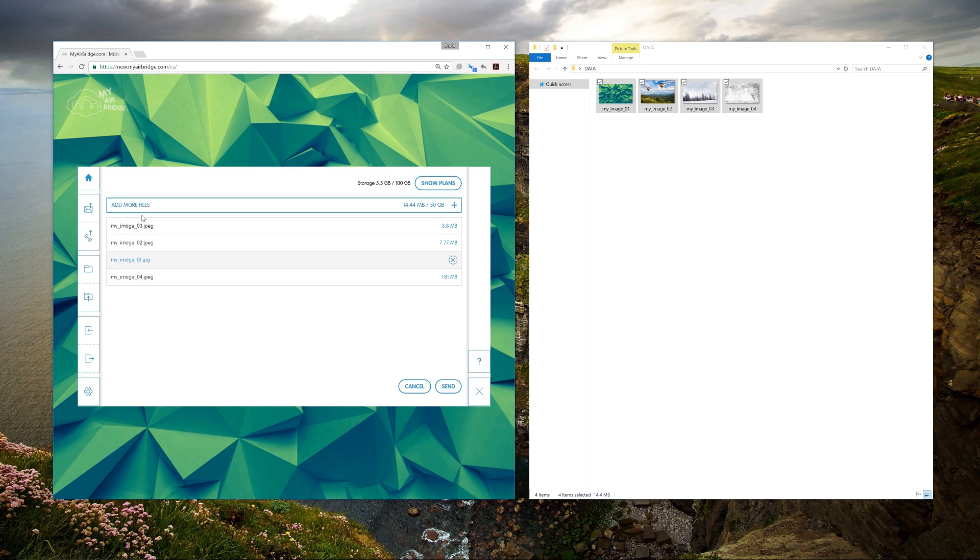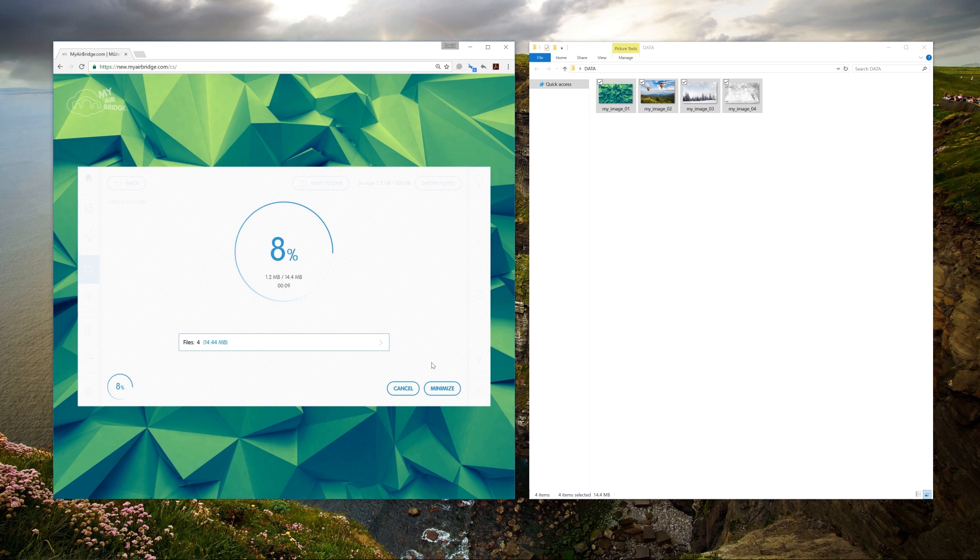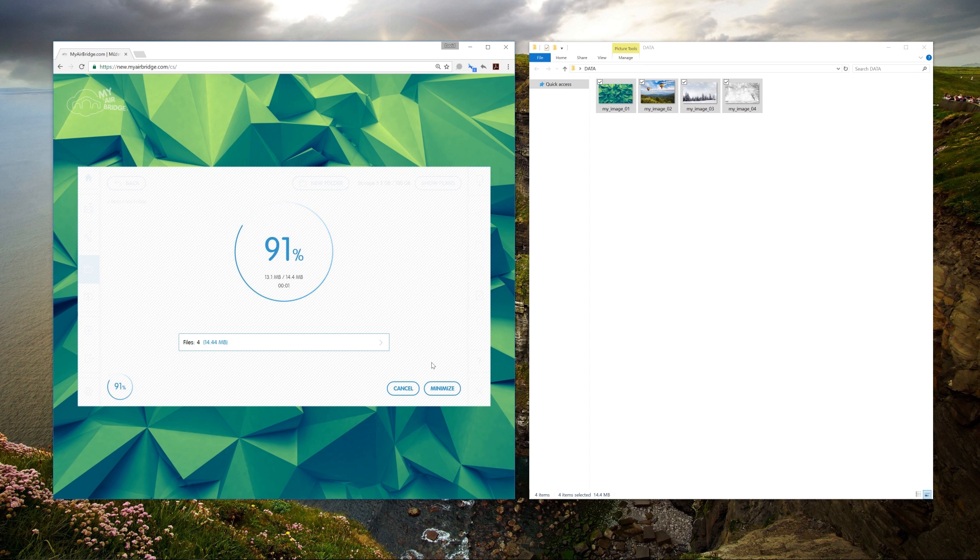Here, we also have the standard options to add or remove files before sending. Sending files using this option means we can send files directly to the last folder we were working in.